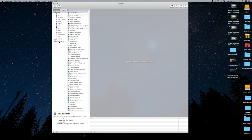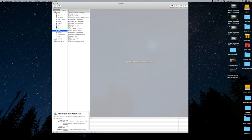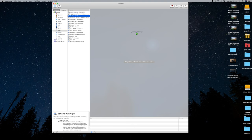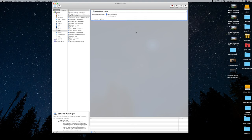On the left-hand side, find PDF and click on it. Then down in the actions list, find Combine PDF Pages — it's the third thing down. Drag that over to the right workflow window. It's going to be set to Appending Pages — that's the first step.